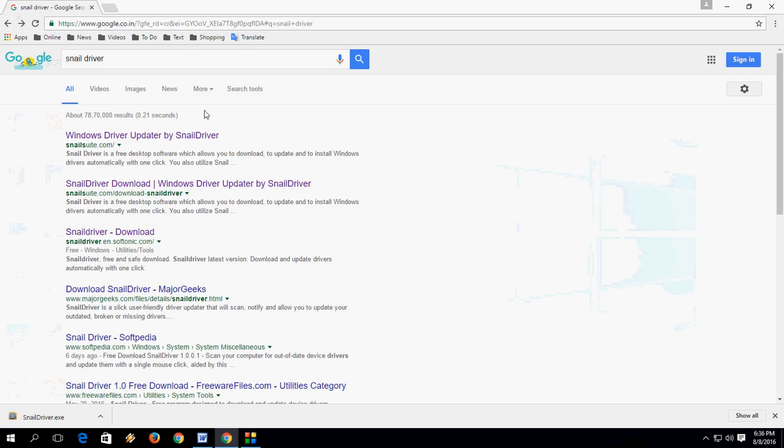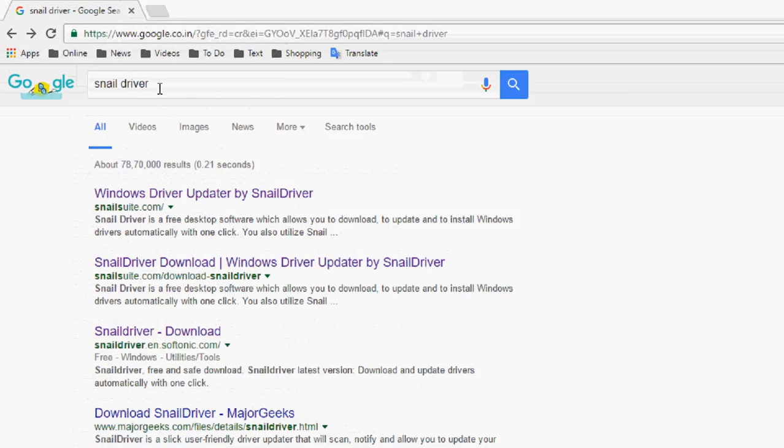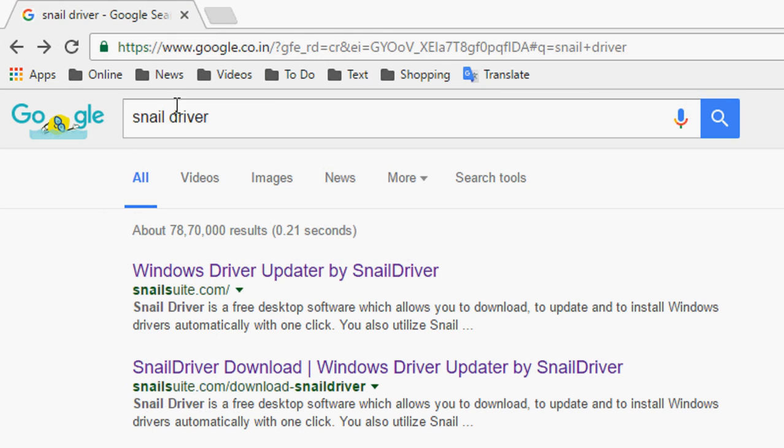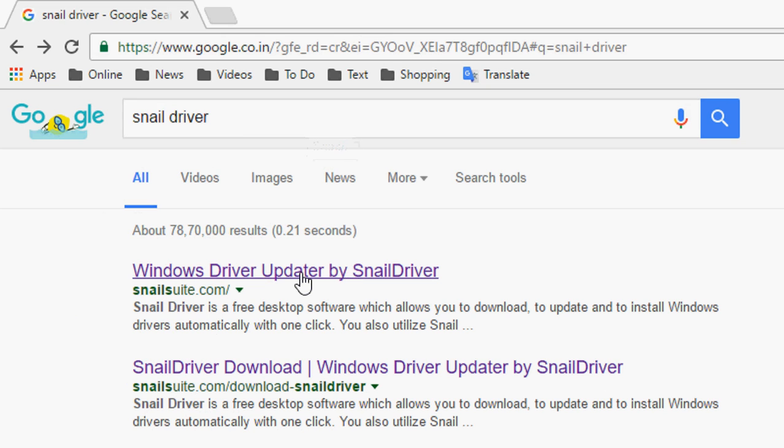For this you need to go to Google, open any browser, and in the search box just type Snail Driver. Go through this first link.